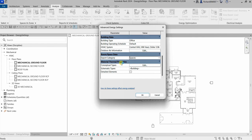You can also specify the Material Thermal Properties of your building. There are three ways to do this: Conceptual Types, which is the default; Schematic Types, which when enabled overrides conceptual types; and Detailed Elements, which when enabled and thermal properties are specified for building elements, will override both conceptual and schematic type settings.